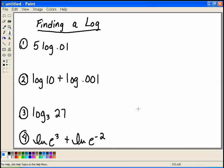This video will talk about how to find a log. So let's review logs for a second. Remember, a log is just a different way of writing a power. If there's no base or no subscript next to the word LOG, then we assume log base 10.